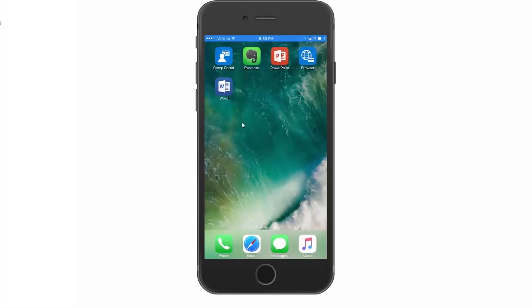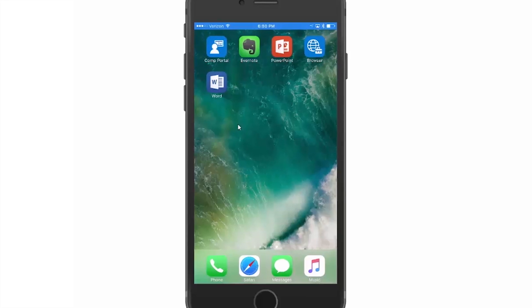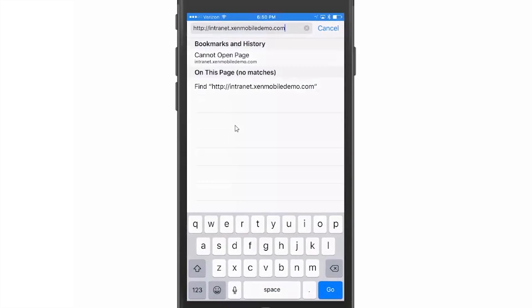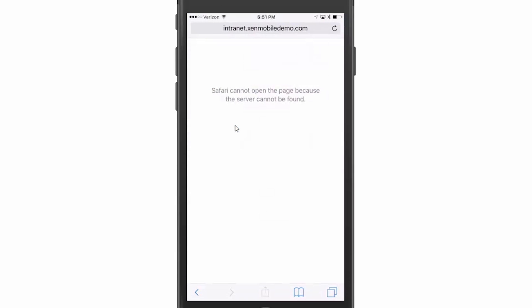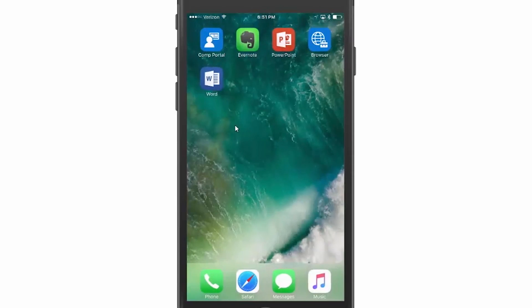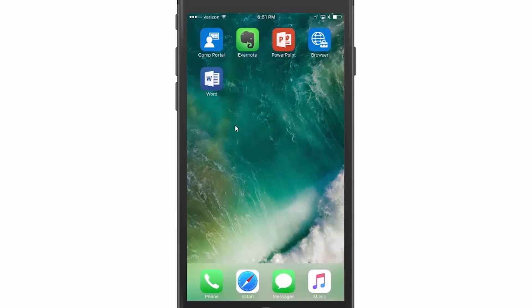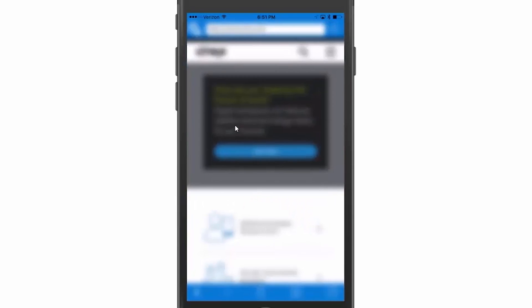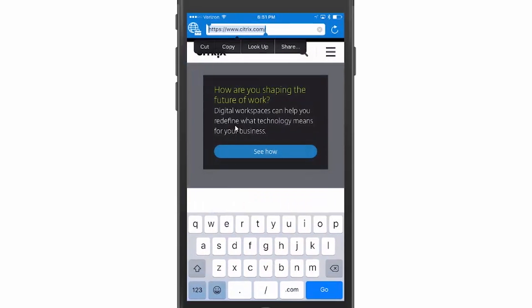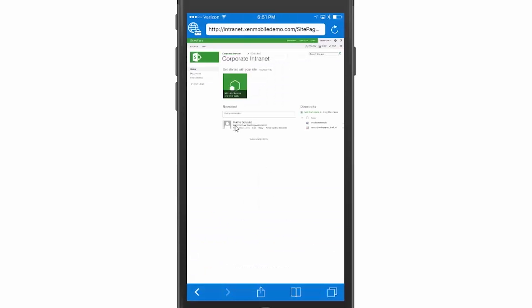First, using an Intune MDM enrolled environment, we're going to open a Safari browser and try to access a SharePoint site. Notice that we cannot reach it. Now with the Intune browser and Netscalar MicroVPN for Intune, we'll be able to access that SharePoint site directly without opening any app-specific VPN.